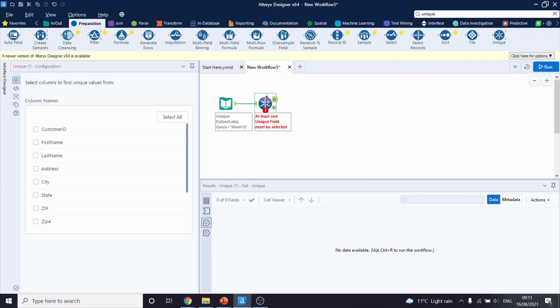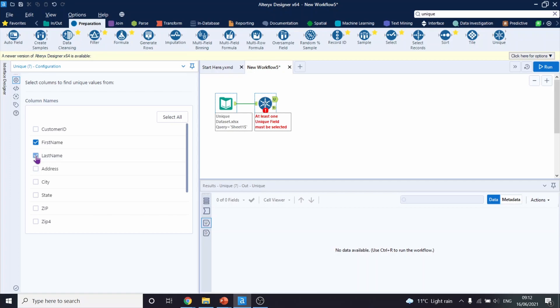The configuration of the tool is very easy. We only need to select columns which we are basing our unique values on. So in this case, we are going to select first name and last name, as we believe all unique people have different first and last names. Let's run this workflow.